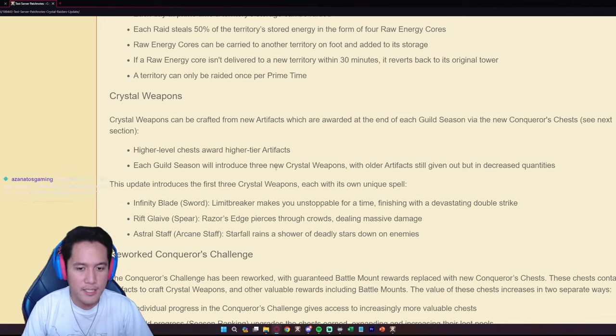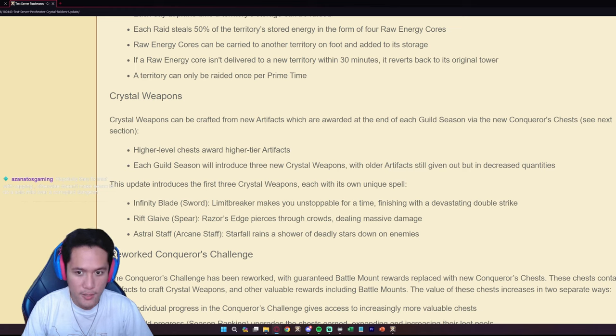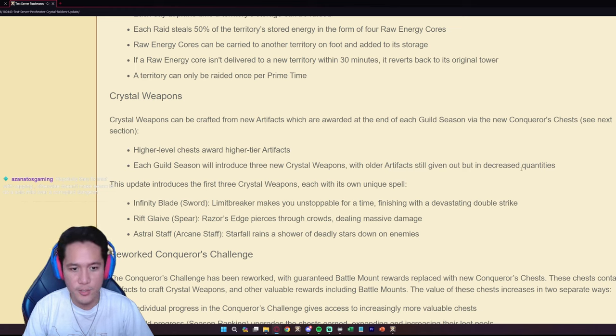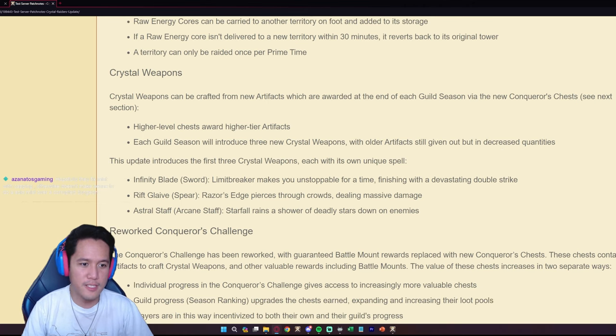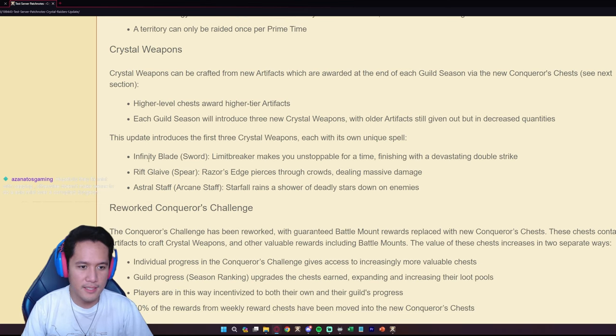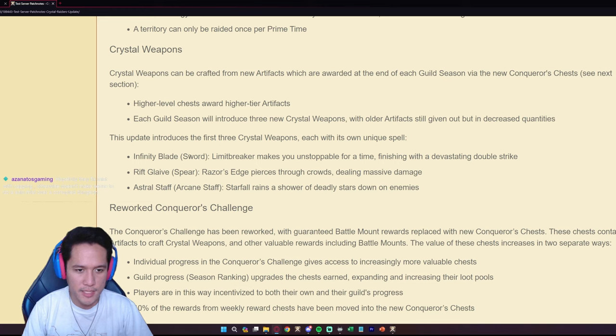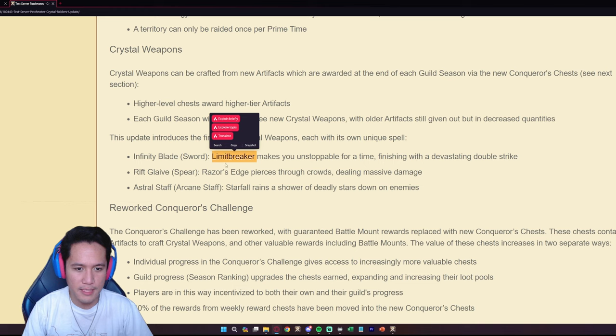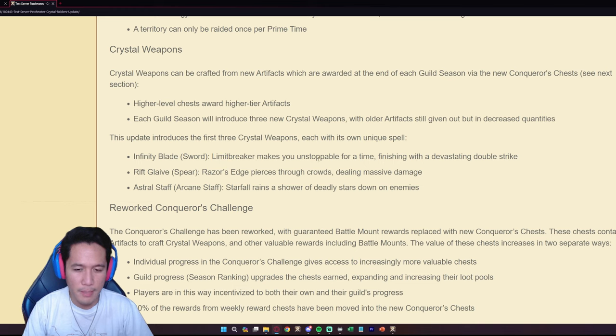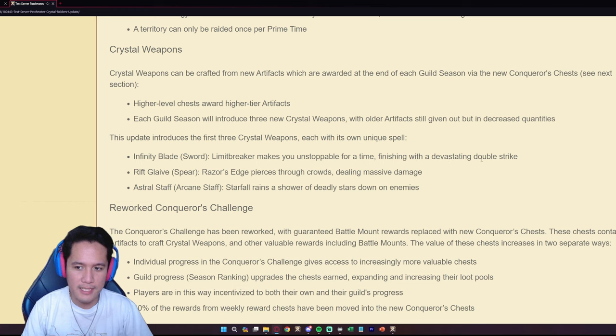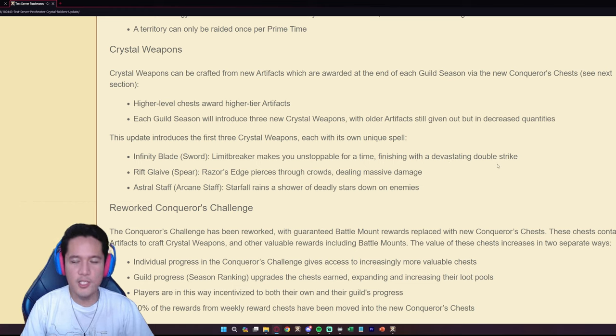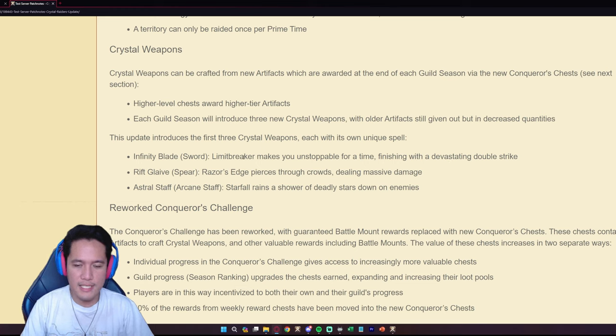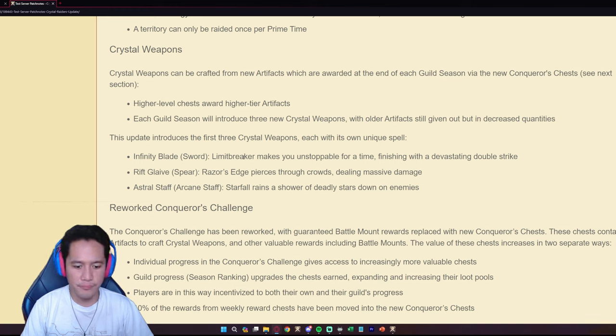Higher level chests award higher tier artifacts and each guild season will introduce three new crystal weapons with older artifacts still given out but in decreased quantities. The first update, this is the Infinity Blade, a sword type weapon.